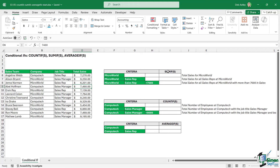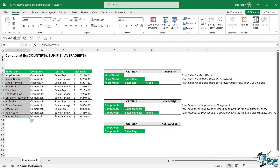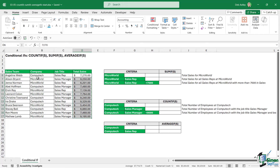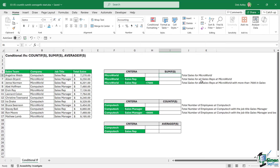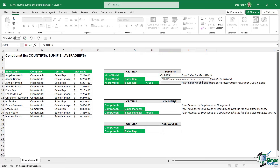So let's take a look at how they work, starting with SUMIFS. In this table we have a list of sales agents, the company they're assigned to, their job title, and the total amount of sales they've generated. For the first calculation, I want to sum the sales where the company is equal to Microworld. So we type in equals SUMIFS. This formula has three arguments: sum range, criteria range one, and criteria one.